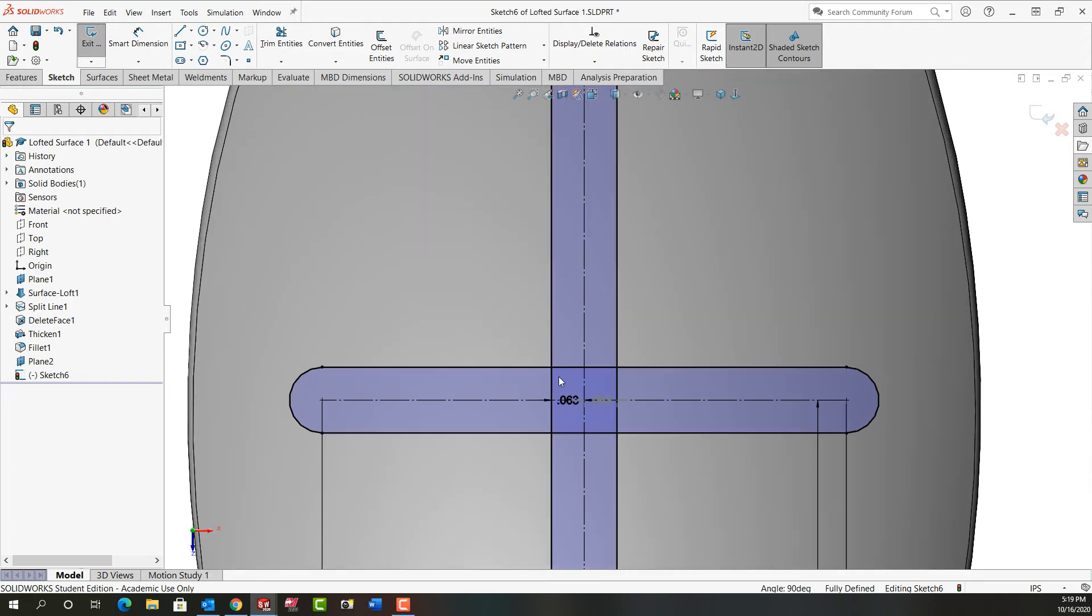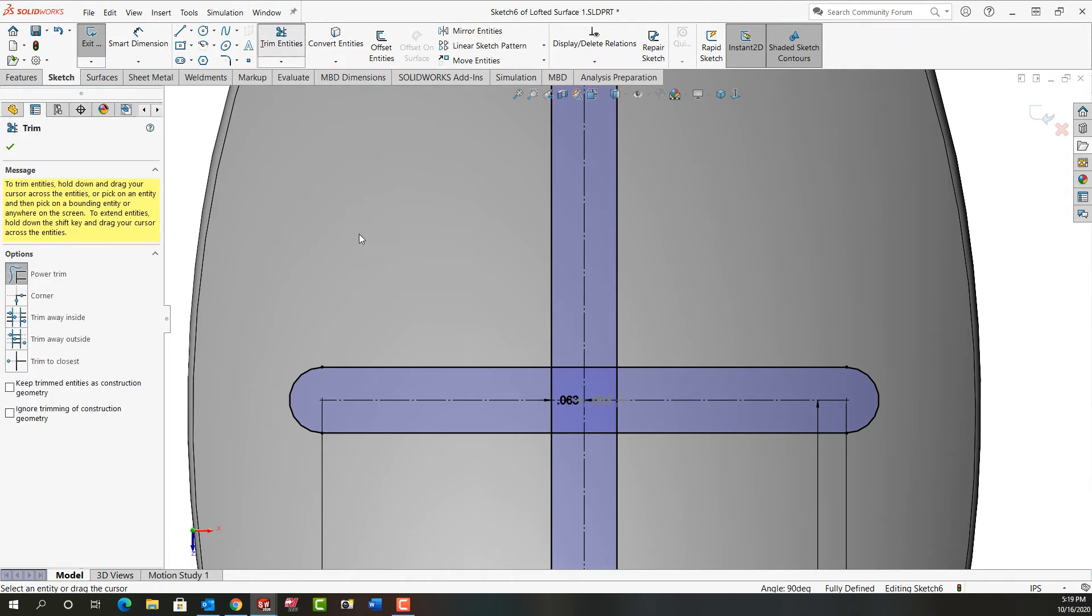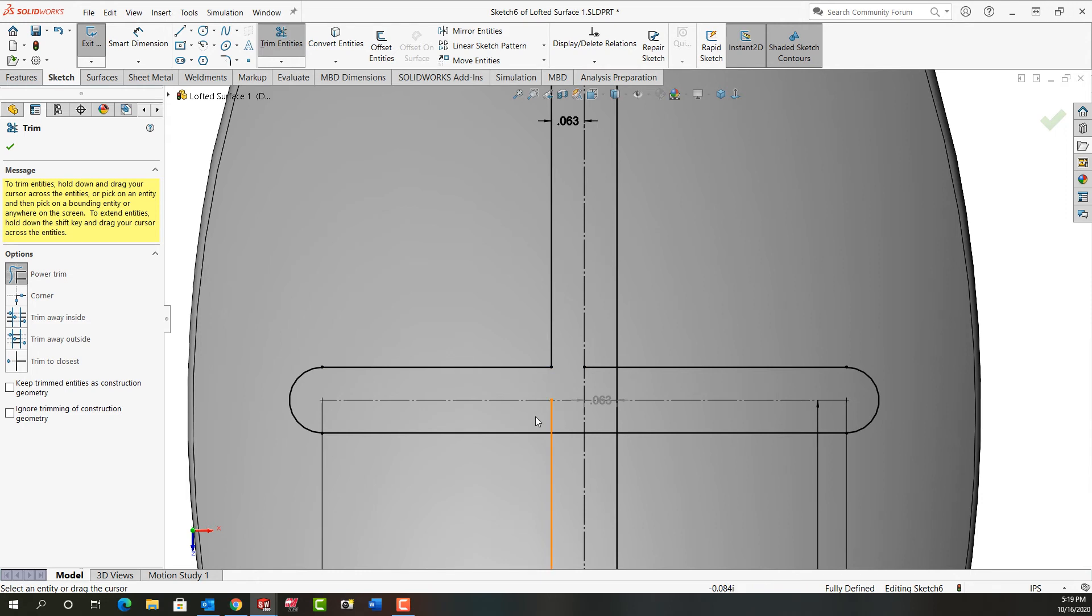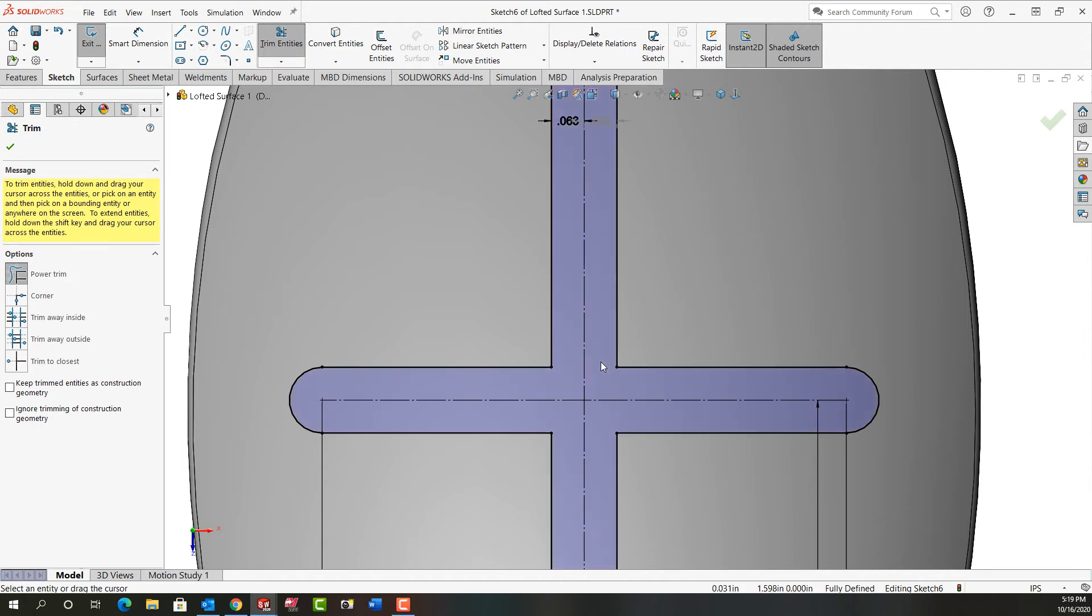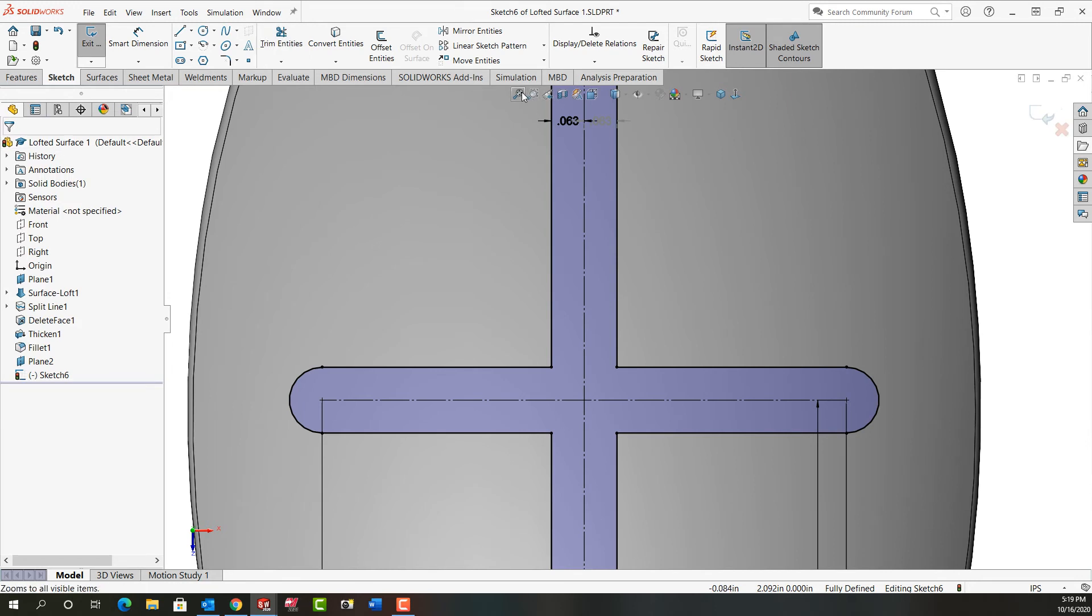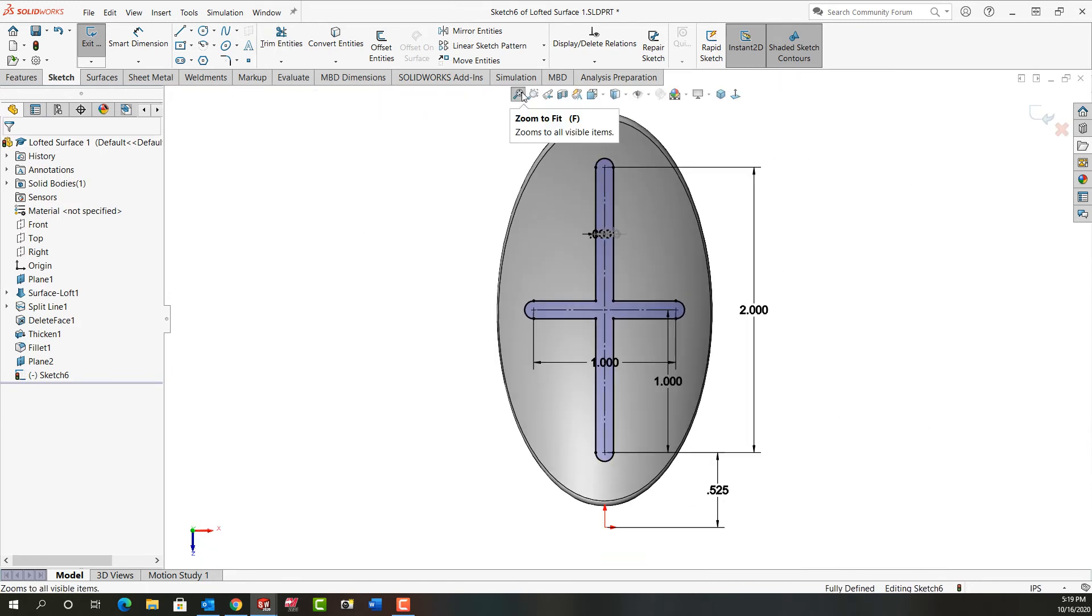So my next step is I want to trim this out here. So I'm going to go to trim. I'll use the power trim. And remember I just click and hold and drag through the entities I want removed. And I'll do that in each corner. I'm being careful not to hold my mouse while I move through that center line or construction geometry line. And I've trimmed it out and I'm good.